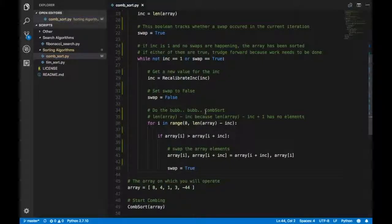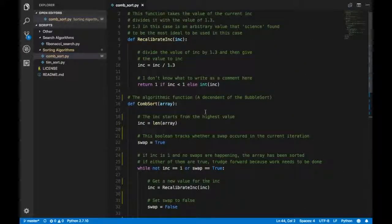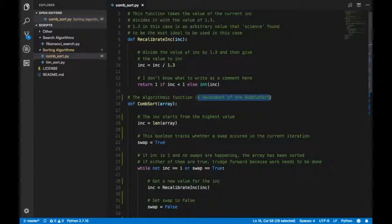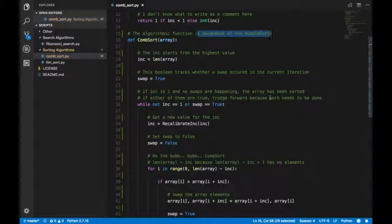Hey guys, it's Quinston and today we're going to talk about the comb sort, which is a descendant of the bubble sort. People have been trying to improve the bubble sort and this is what we've come up with — it is called comb sort. A comb sort is basically an improved version of the bubble sort.